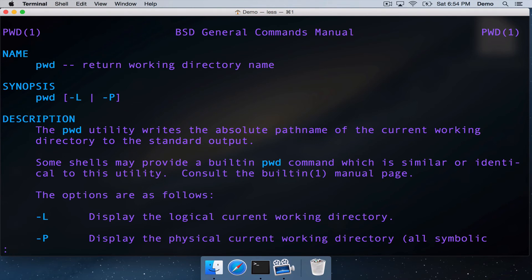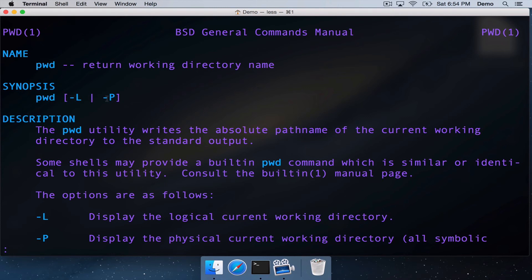We're in the BSD general commands manual. And we can see from the synopsis, actually, that pwd has a couple of extra options. You could use "-l", or "-p". I didn't know about that.